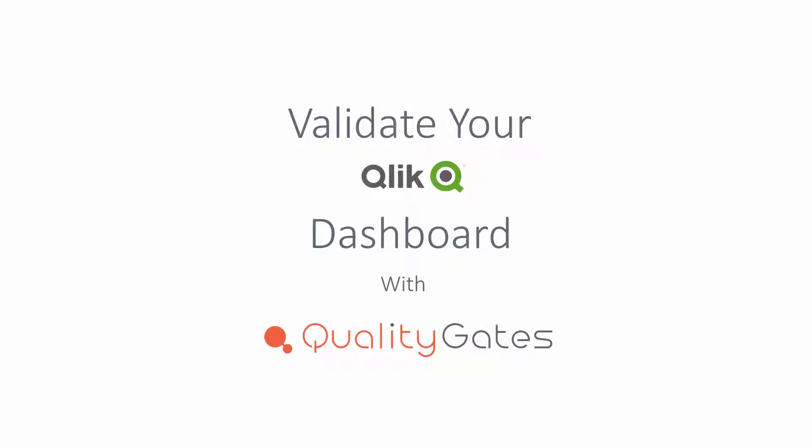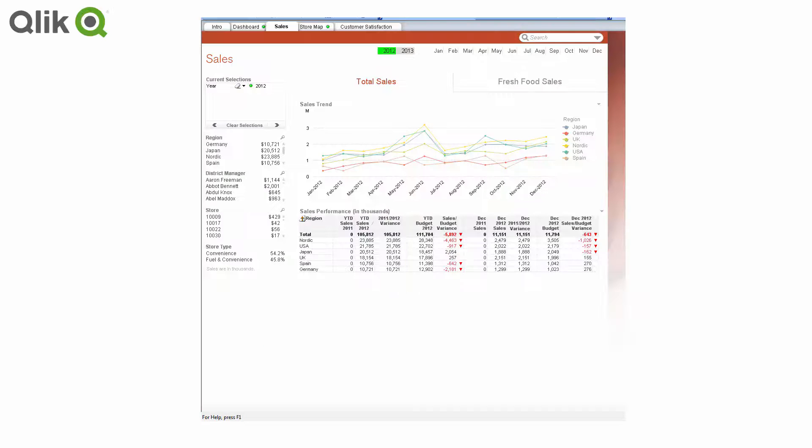In this short video, we will demonstrate how to quickly verify that our Qlik dashboard data complies with business standards. Here's a Qlik executive dashboard showing sales trends by months and regions.